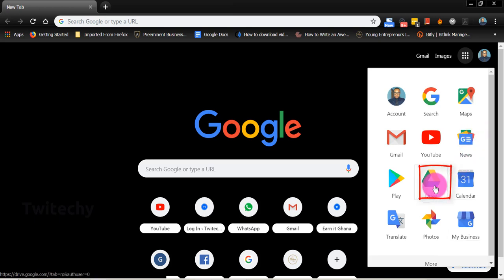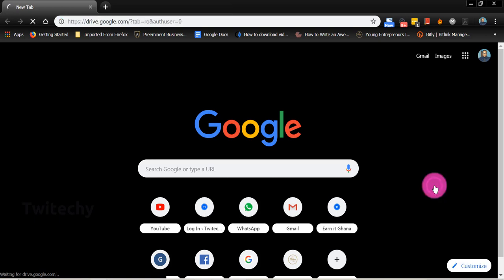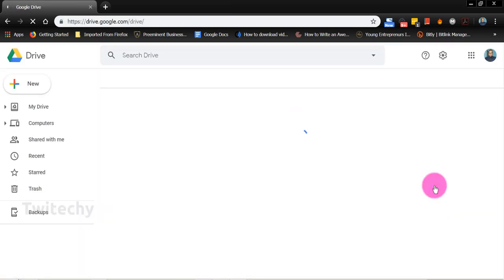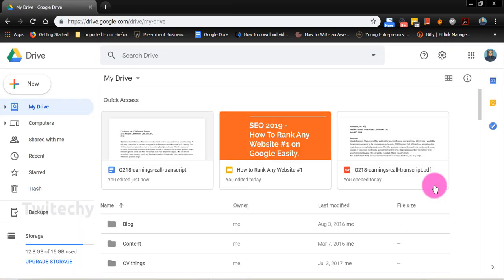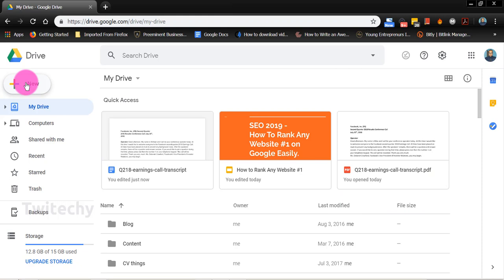If you have not signed into your Google account already, you do sign in and then you hit on Google Drive. I have a lot of Word documents in my Google Drive already, but I would like to show you how to go about this as a newbie or doing this for the first time.